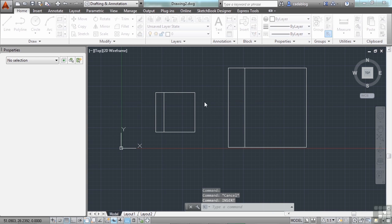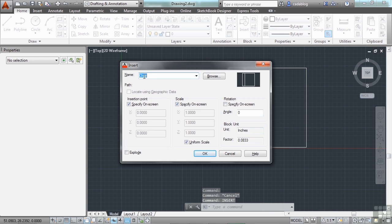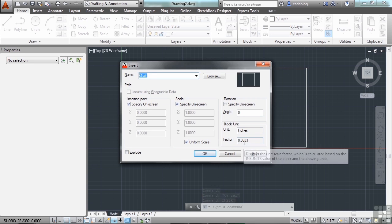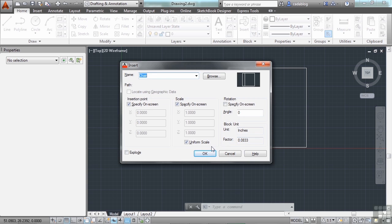Let's insert the exact same block, and now we see the scale factor of 0.0833, or it's a factor of 12. Let's turn the specify on screen off for the scale. Click OK.